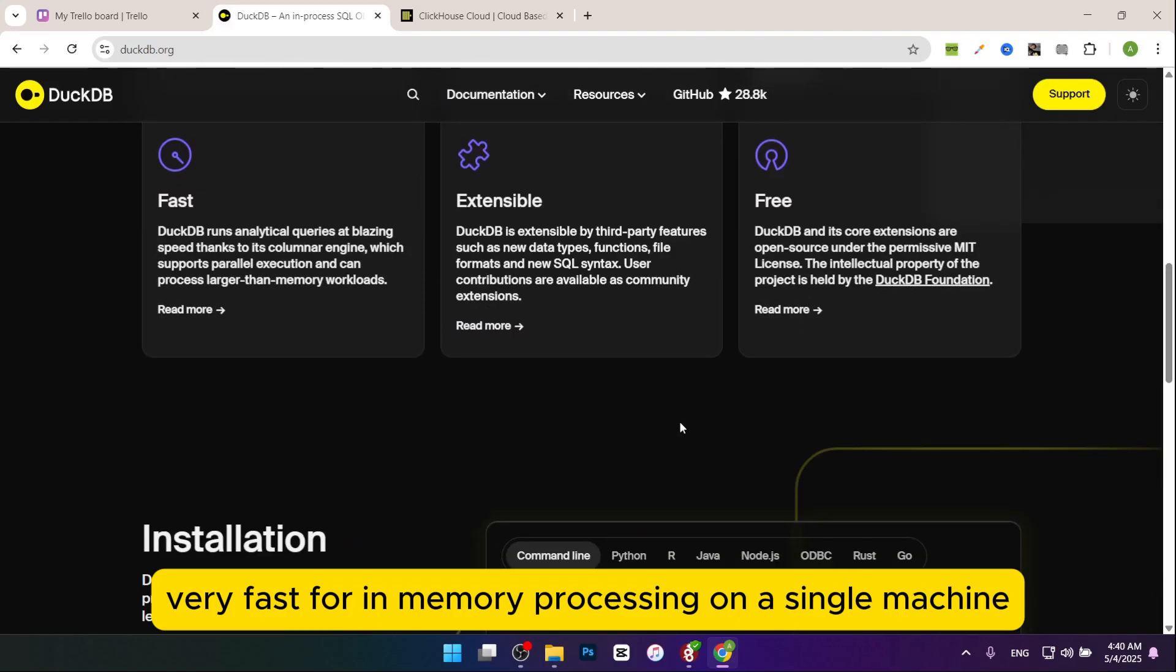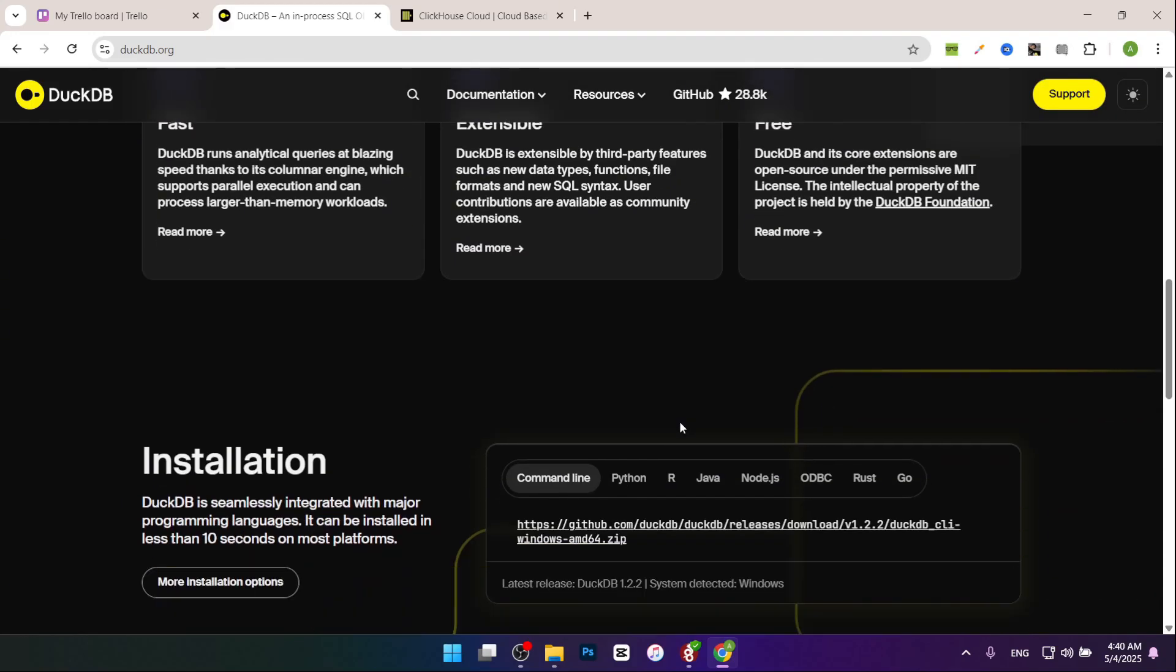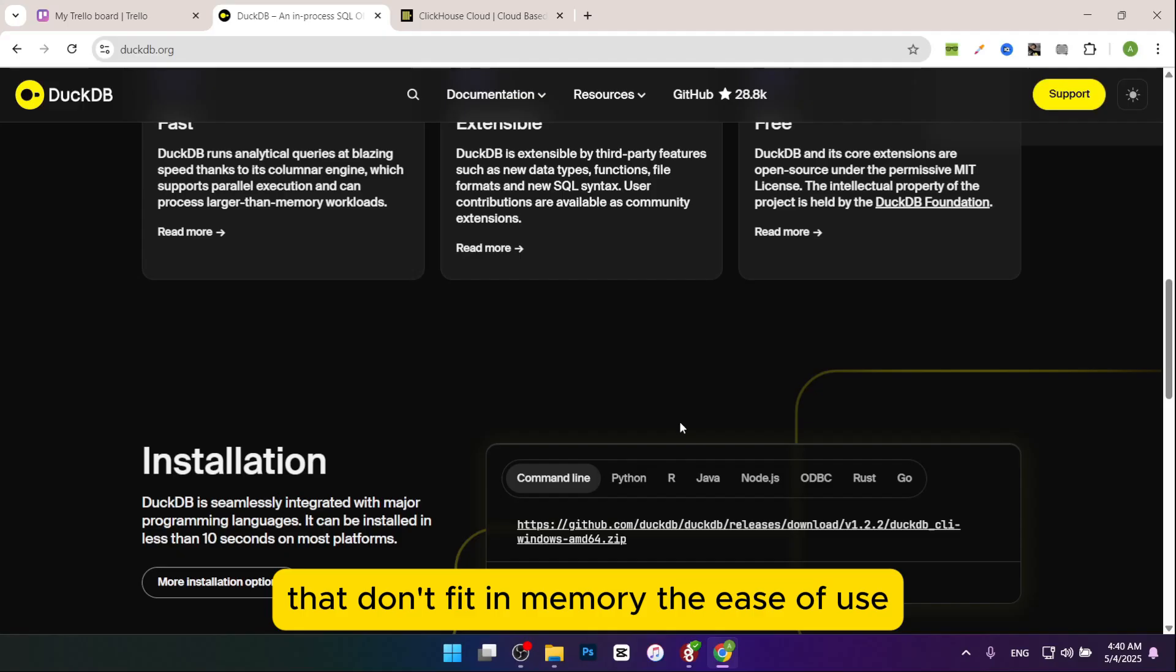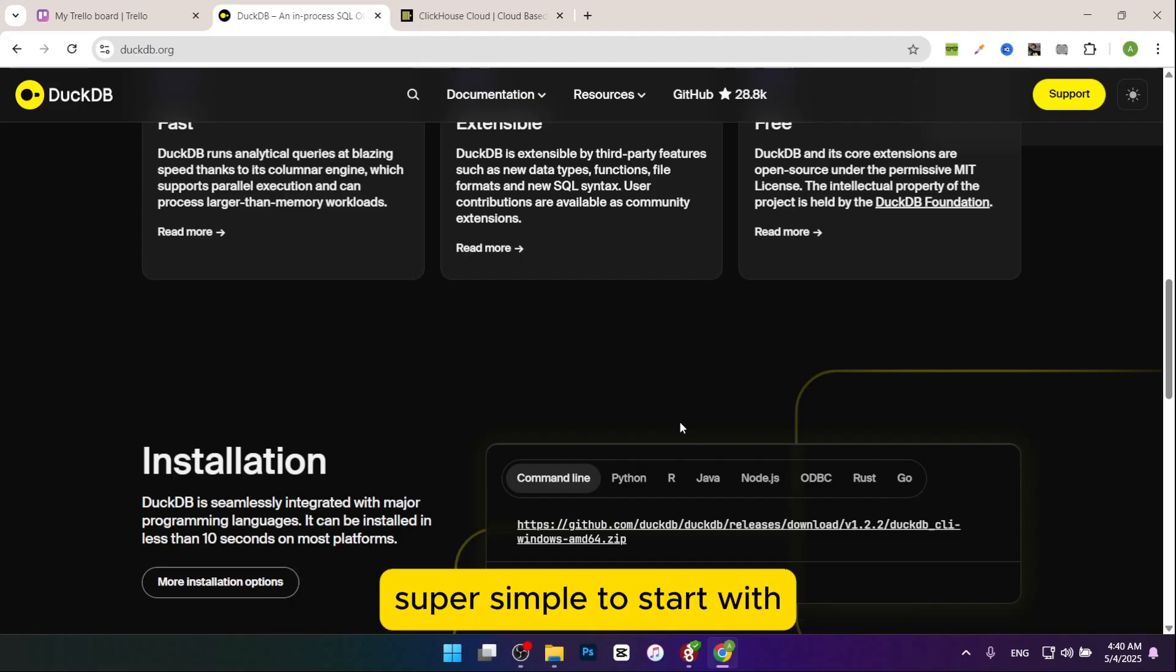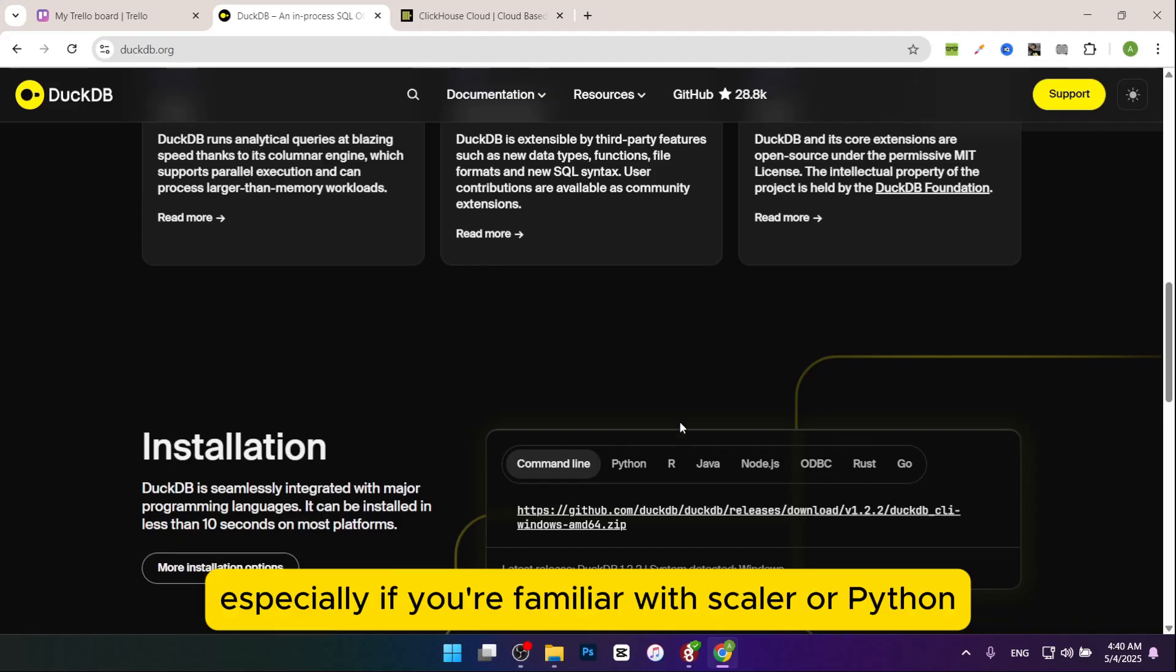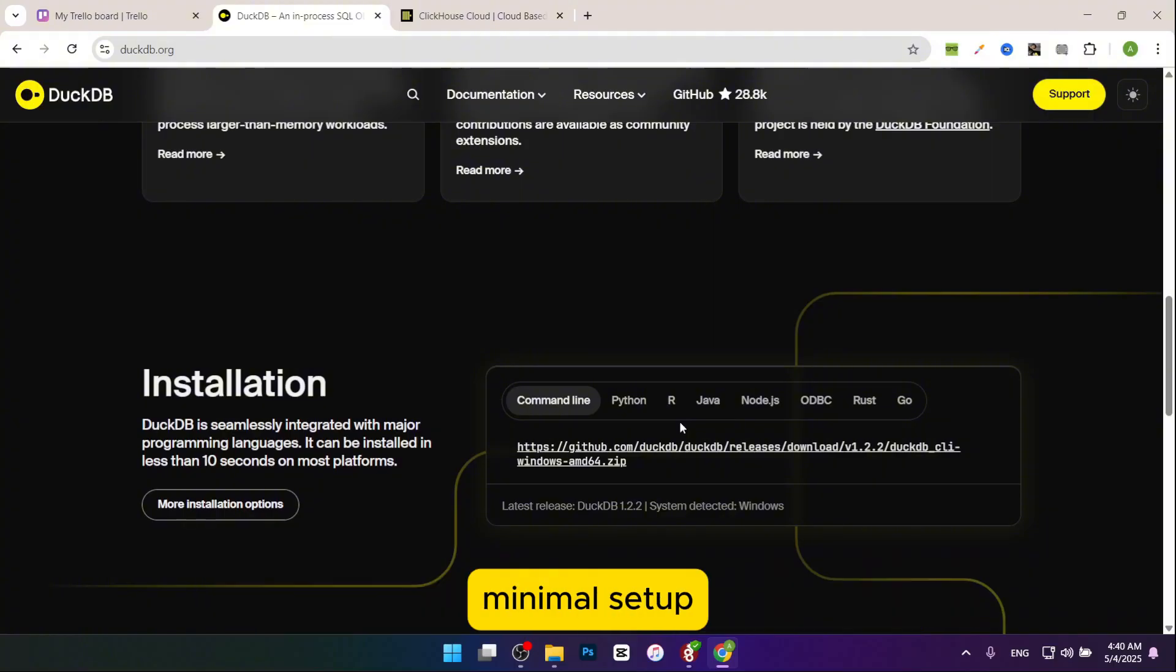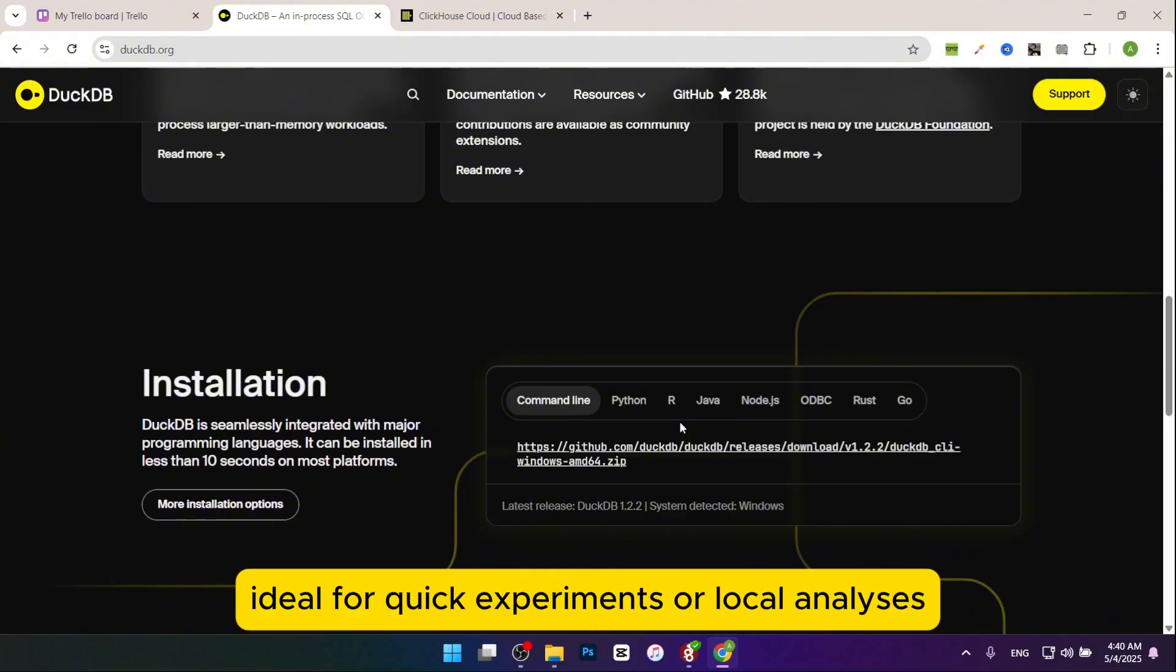Now let's talk about performance. Very fast for in-memory processing on a single machine, but struggles with very large data sets that don't fit in memory. The ease of use: super simple to start with, especially if you're familiar with SQL or Python. Minimal setup, ideal for quick experiments or local analysis.